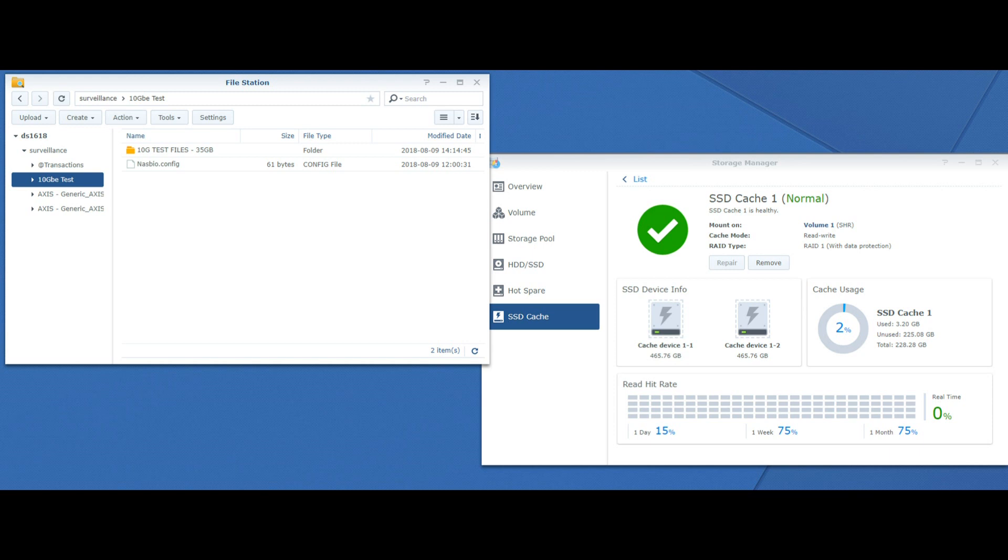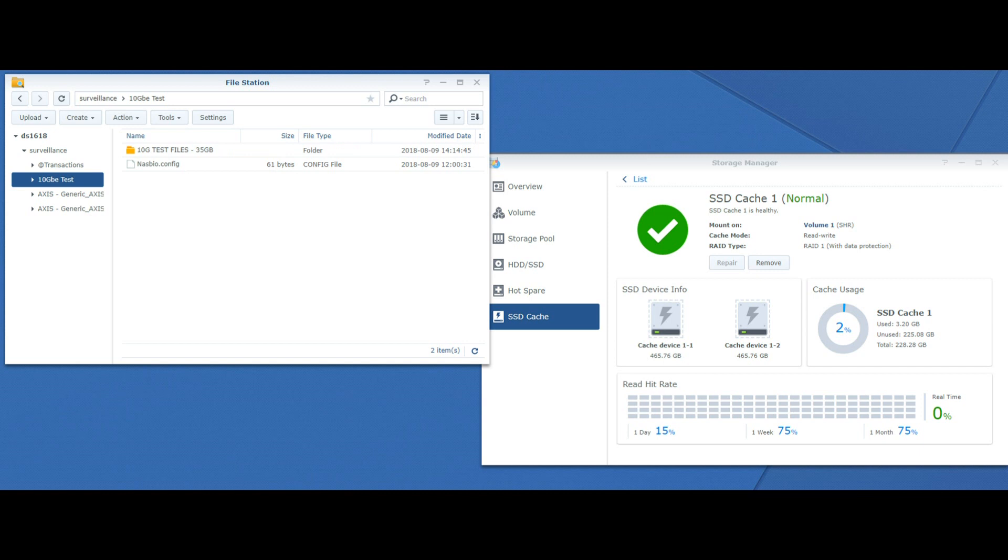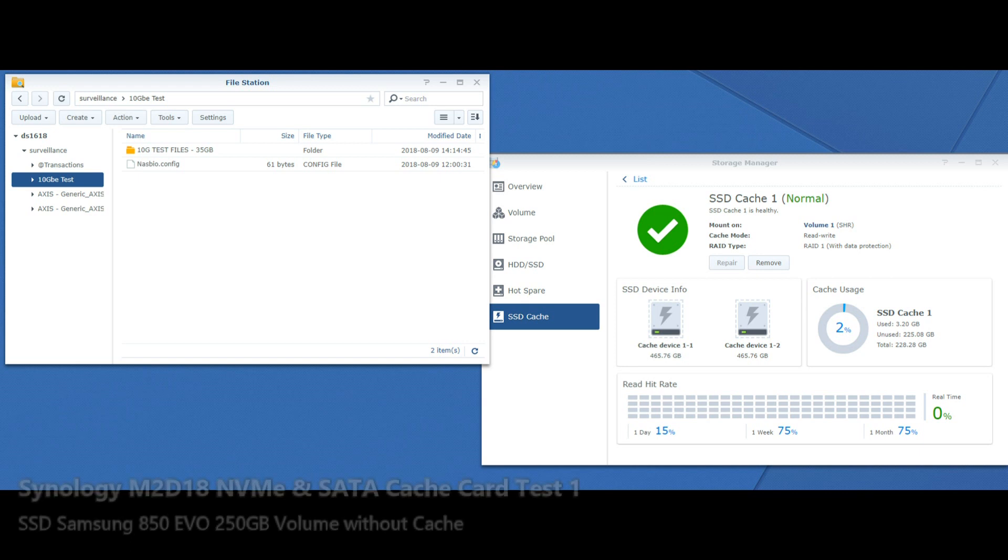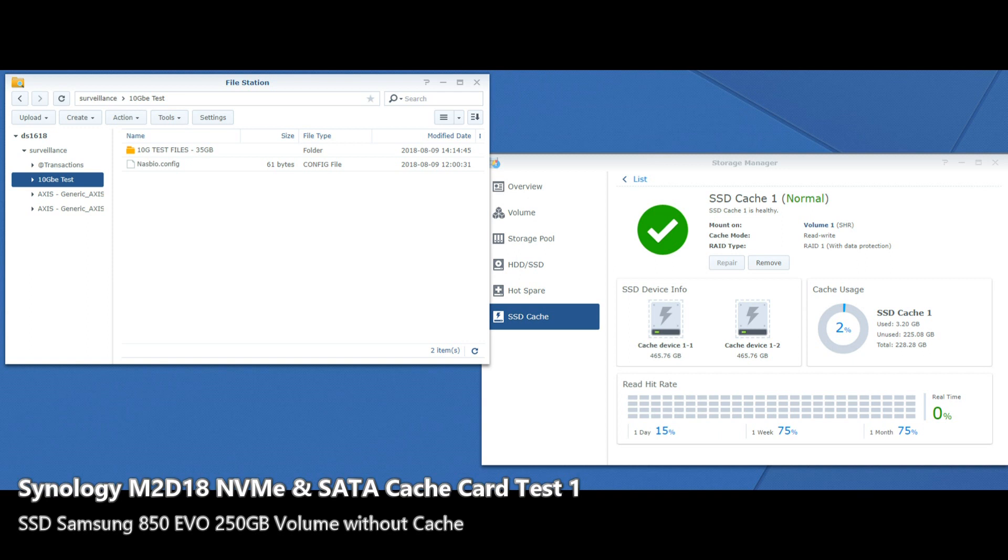So what we're going to do now is play around with our 35 gig of test files that we've used in all the other videos. We're going to throw it around the Synology NAS whilst we let the SSD cache do its thing and monitor how long it takes to perform all these actions. Then we're going to remove the SSD cache and run pretty much exactly the same test again just to see if we see a performance increase and how the system handles it.